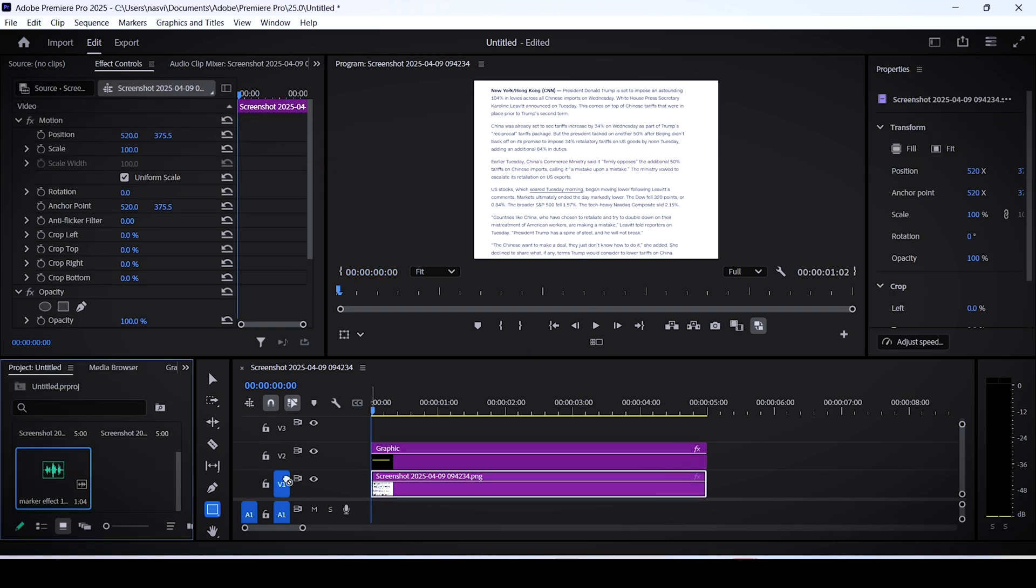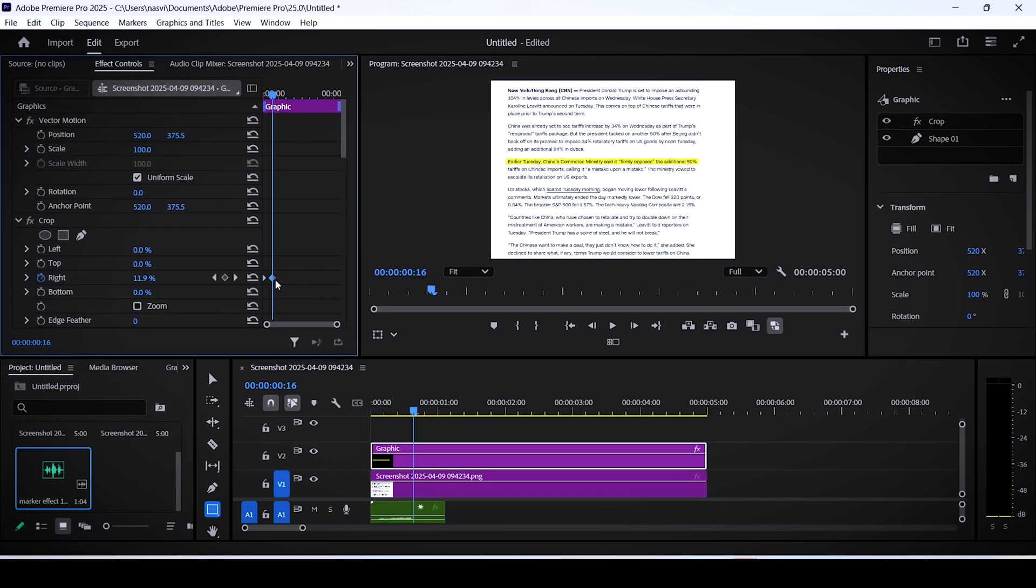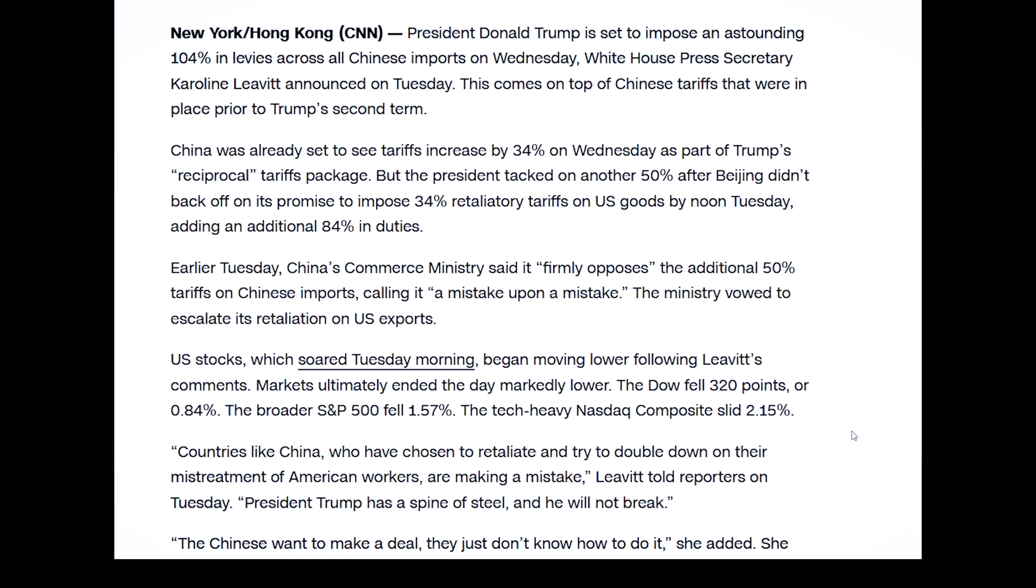Sync it well with the animation and you're pretty much done. If you found this video helpful, please like and subscribe. Also feel free to watch this next tutorial.